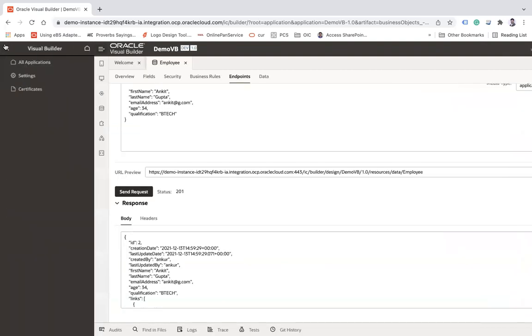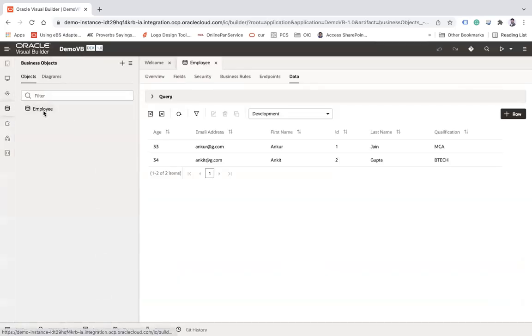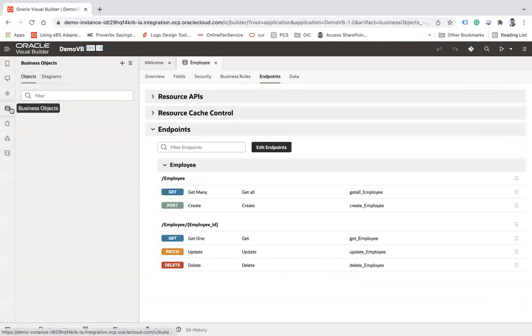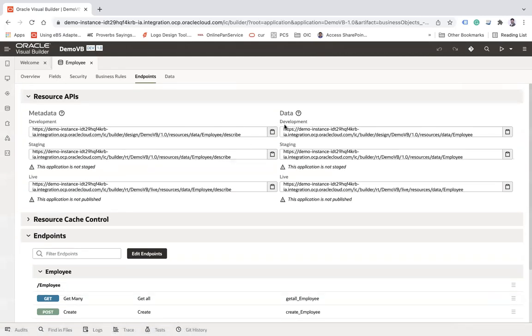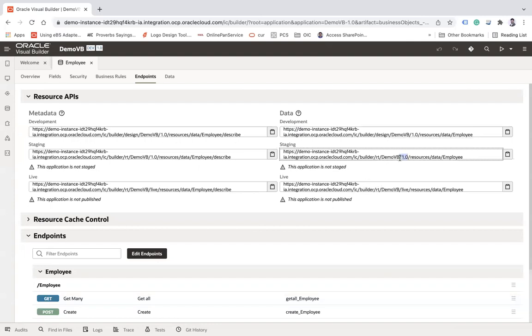I'm going to my integration and first I have to create a REST connection with that endpoint. Let me show you how my endpoint looks. Open this application, go to this business object, and go to the Endpoints section. As you know, VB has three different stages: development, staging, and live. Here you can see the complete endpoint URL for each stage. I'm going to use the development endpoint URL — note that 'slash data slash employee' will be the same path, but the base URL includes 'builder' and the version.